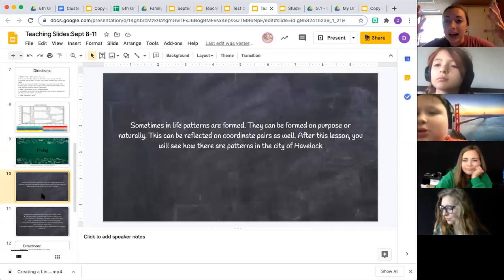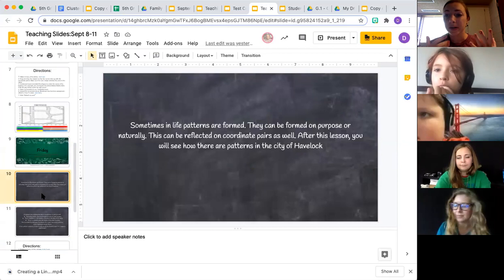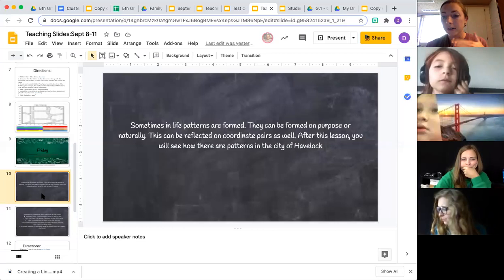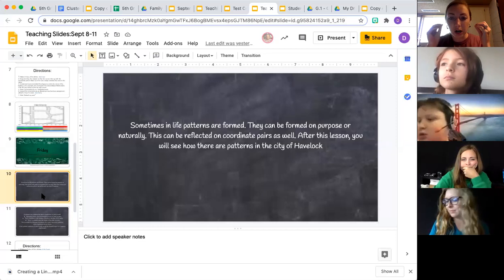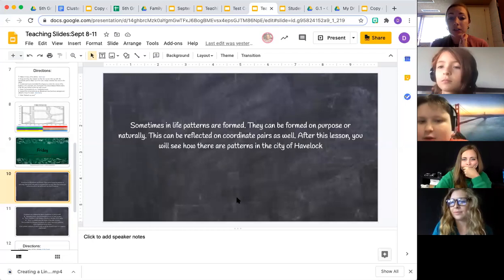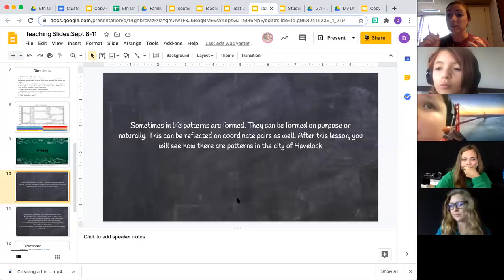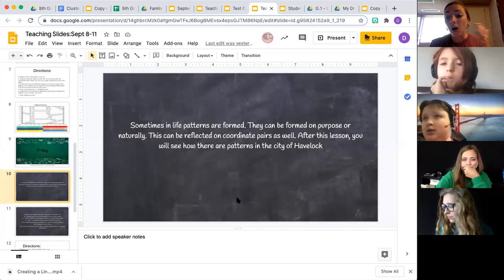Today we're talking about how in real life we have patterns — sometimes they're put there on purpose and other times they happen naturally. We talked before about how we can find math in nature with naturally occurring patterns. Today those patterns are going to be on the coordinate plane and within coordinate pairs. After this lesson, you'll be able to see the patterns within our city map — things like stoplights, stop signs, intersections, and city blocks all have different patterns.